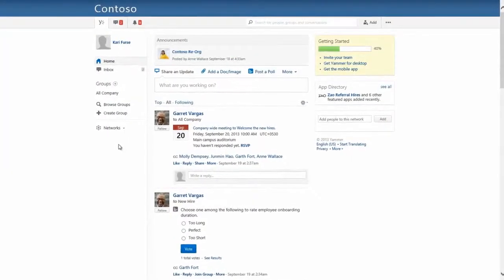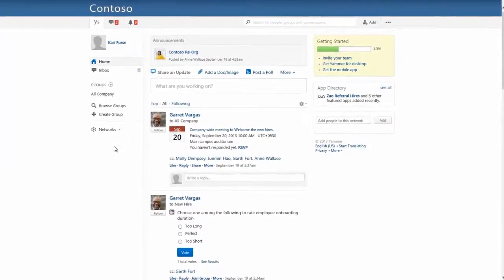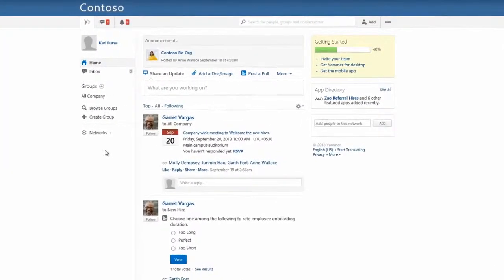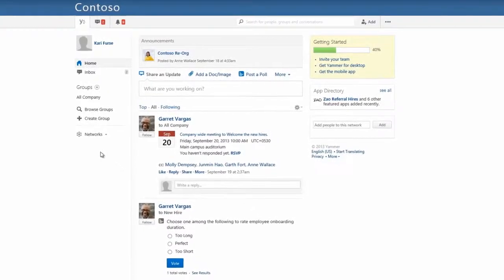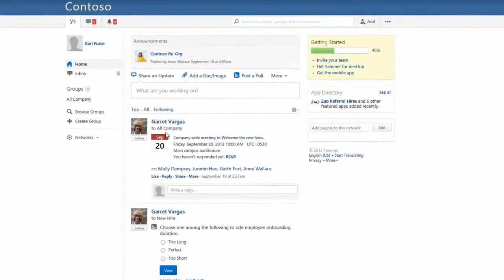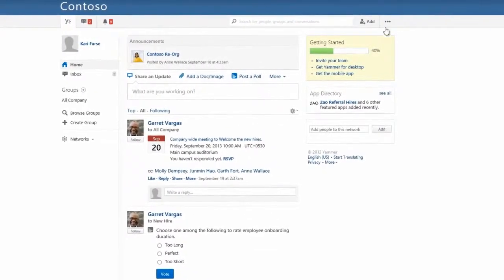Yammer gives you a voice to share your knowledge and skills with others so you can make the most out of what you know and what your colleagues know too. Let's see how this works.